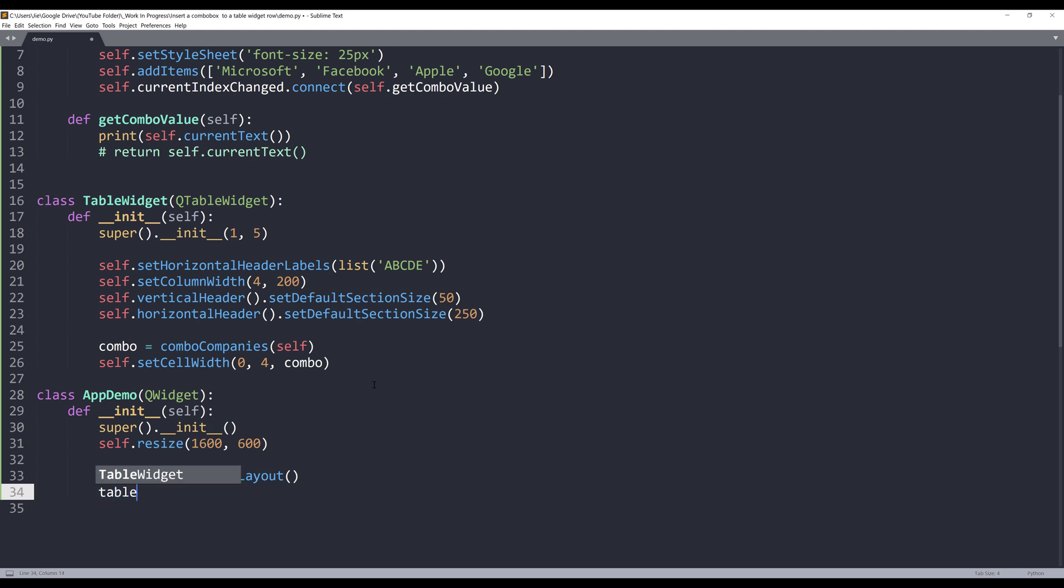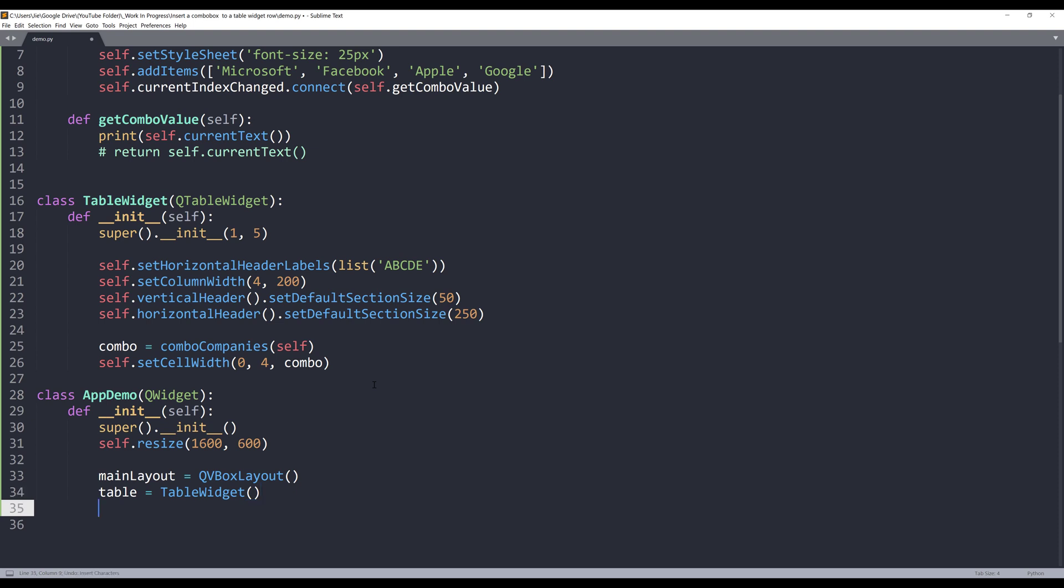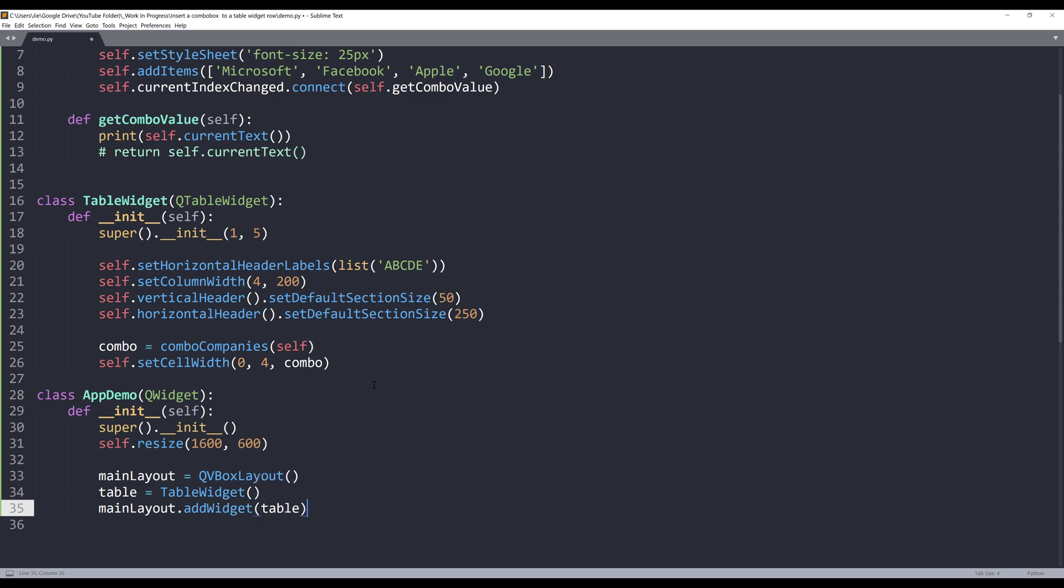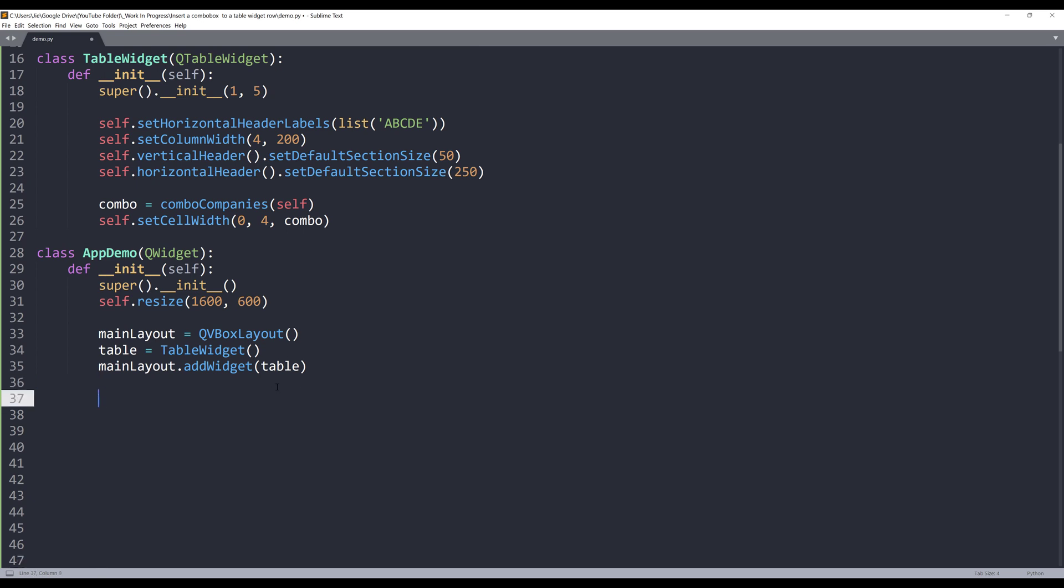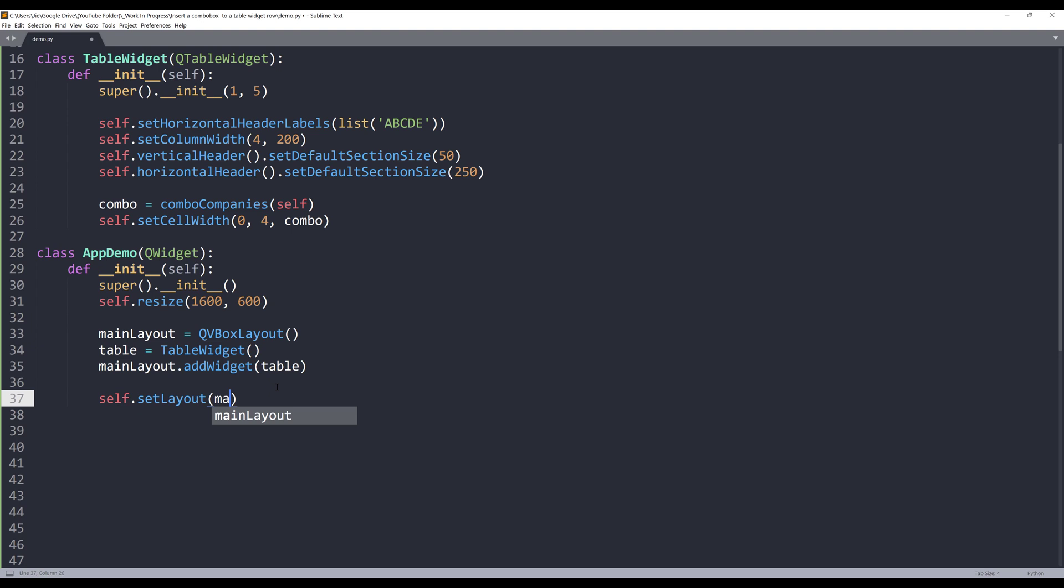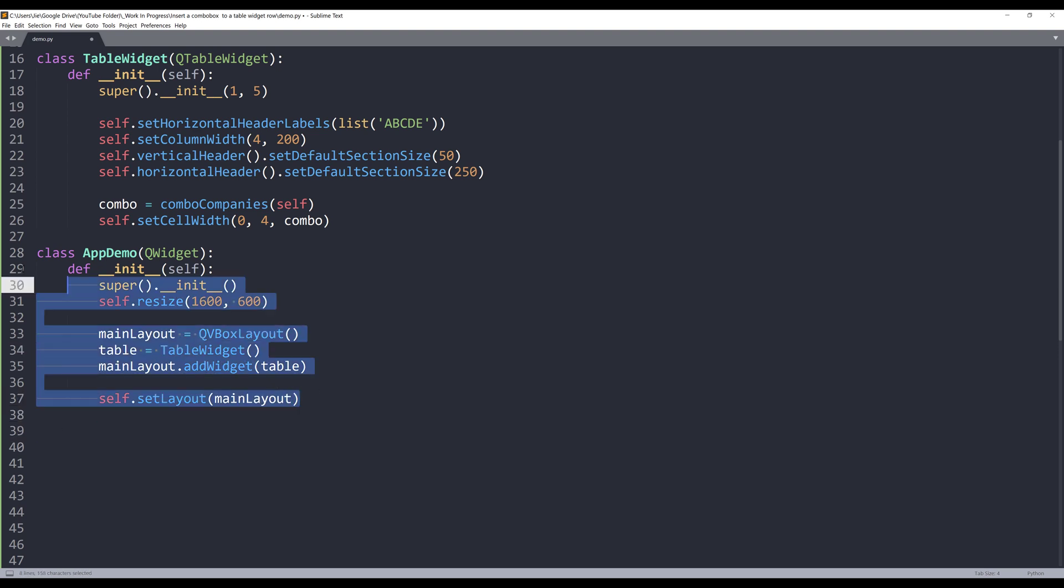Next, I want to create my table widget object. Then I want to add the table widget object to my main layout object. And then add stretch. And lastly, I need to set the layout with the main layout object. And that's everything for the app demo class.